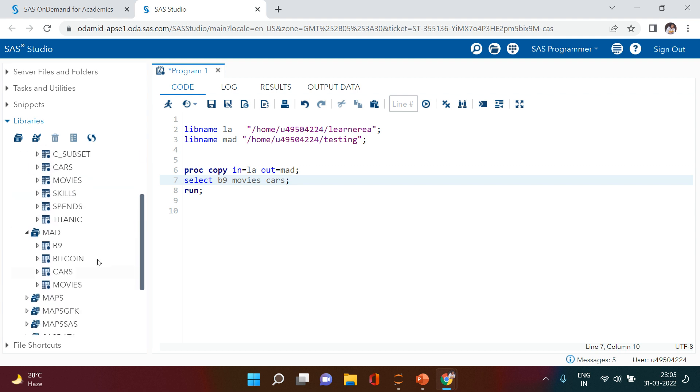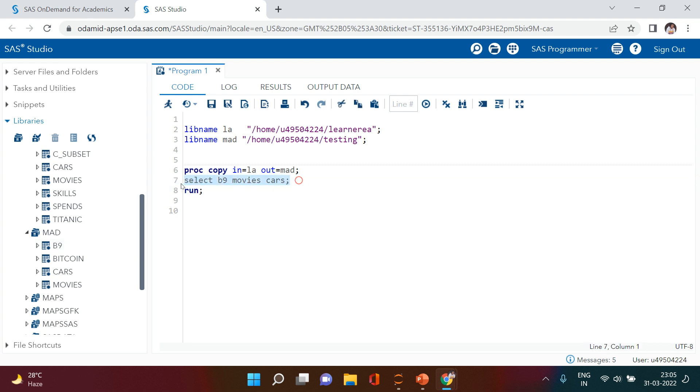What is the shortcut? There is no shortcut for that. All that you need to do is just omit this SELECT statement. So you're simply saying SAS, copy whatever you have in LA library to MAD library.